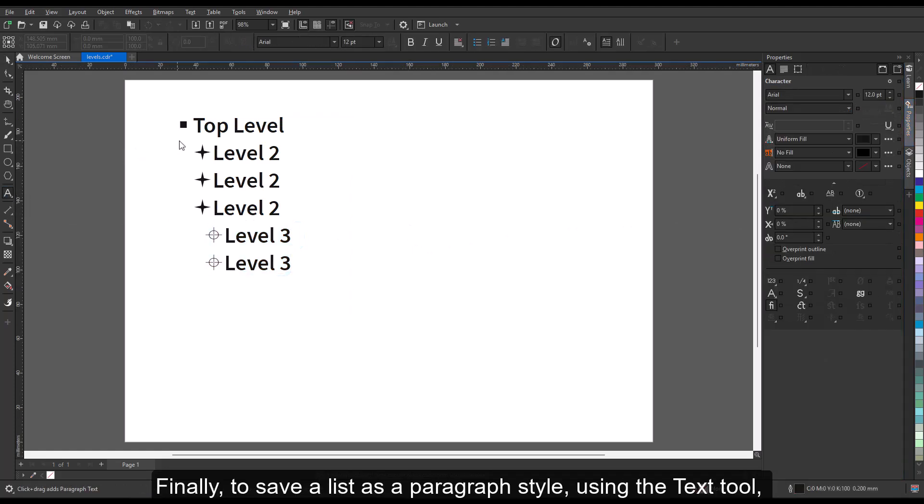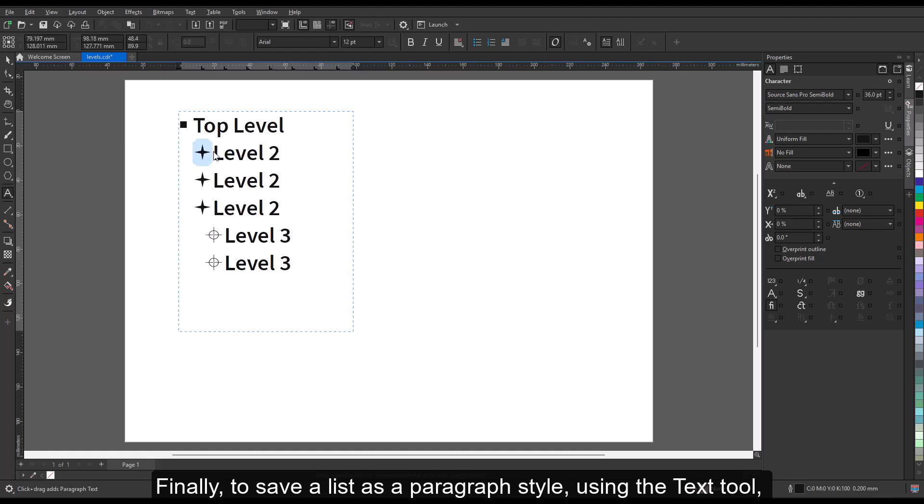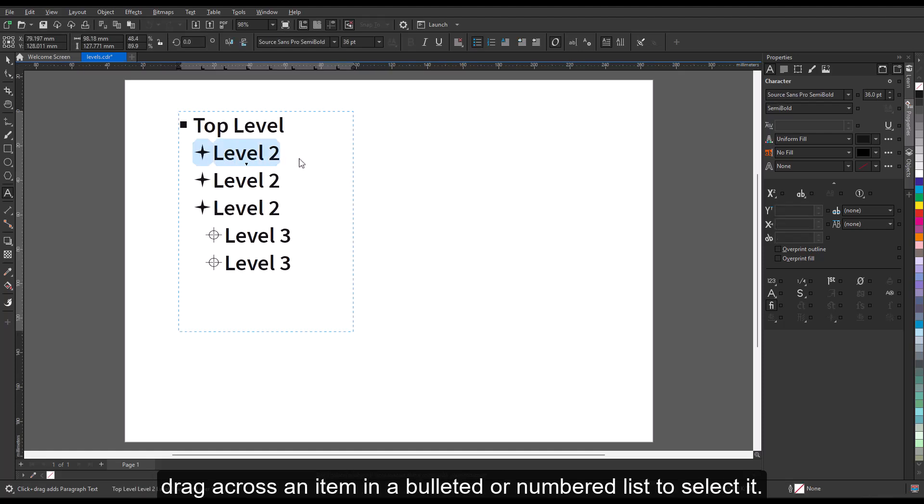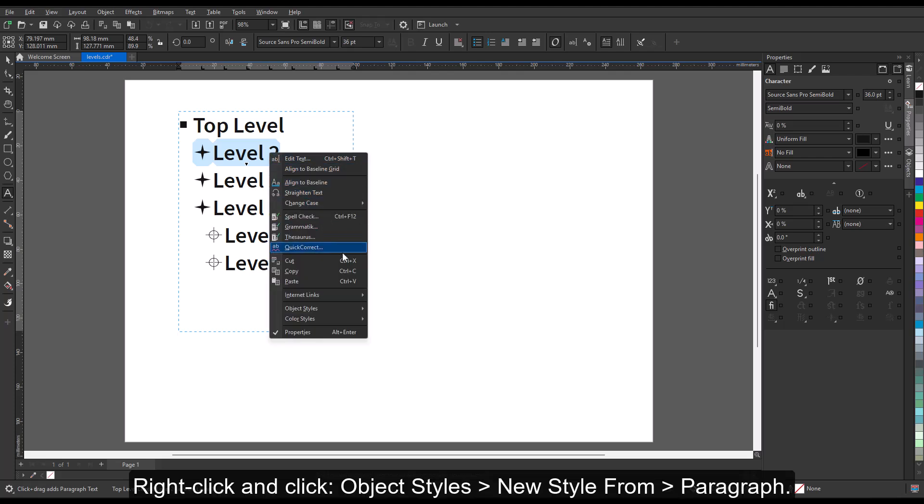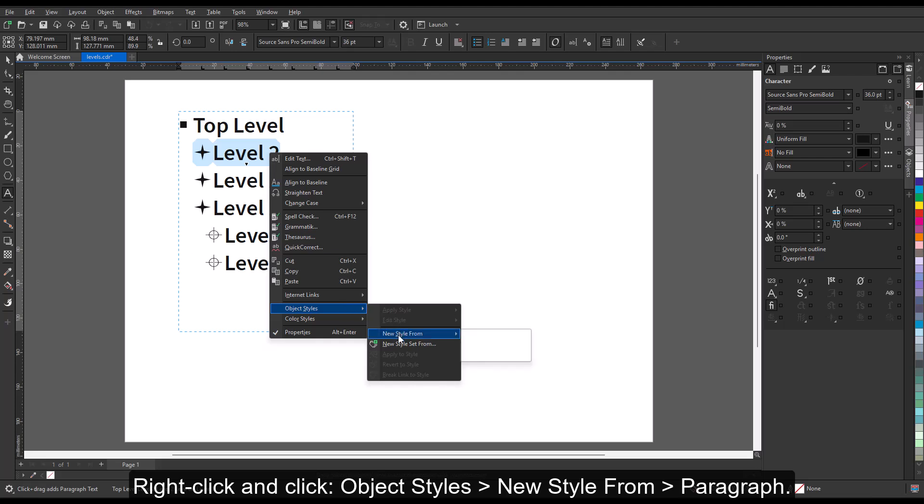Finally, to save a list as a paragraph style, using the Text tool, drag across an item in a bulleted or numbered list to select it. Right-click and click Object Styles, New Style From, Paragraph.